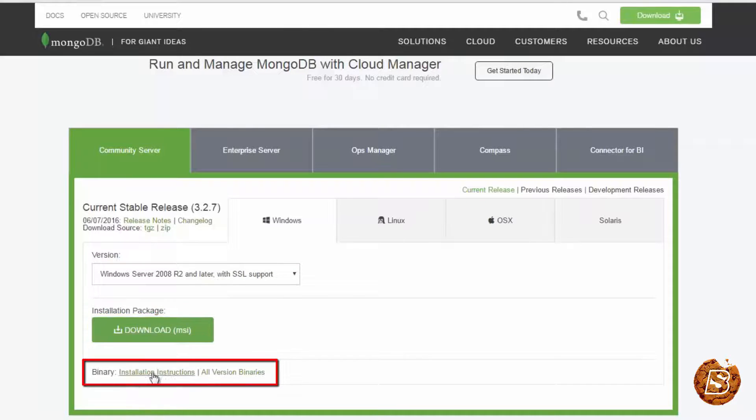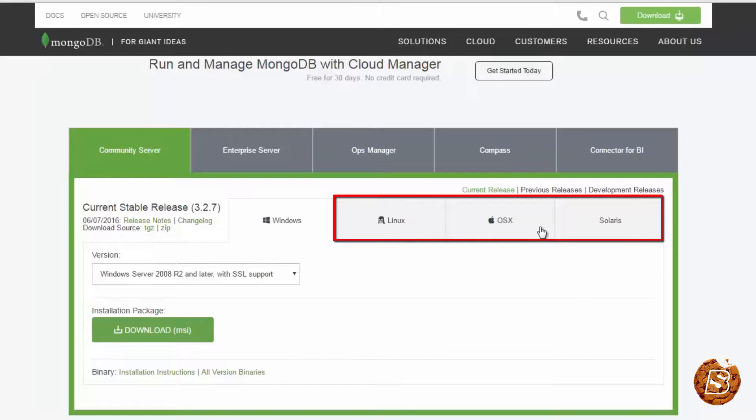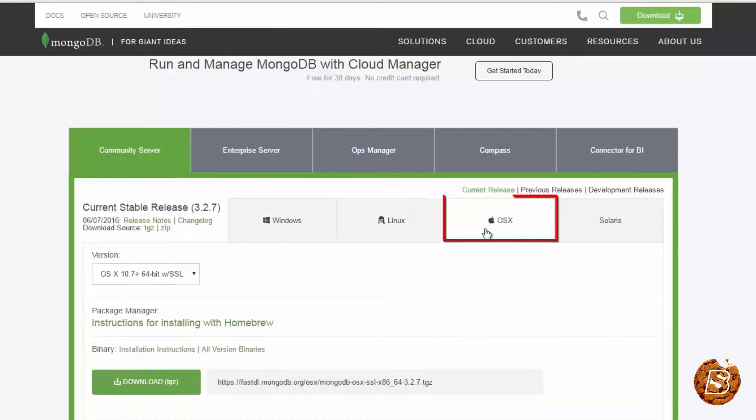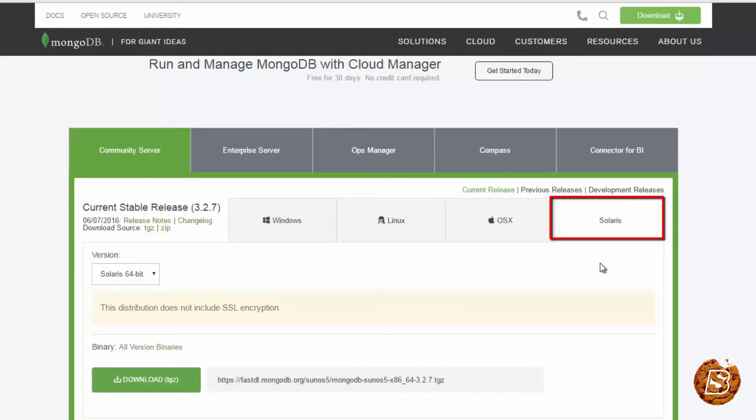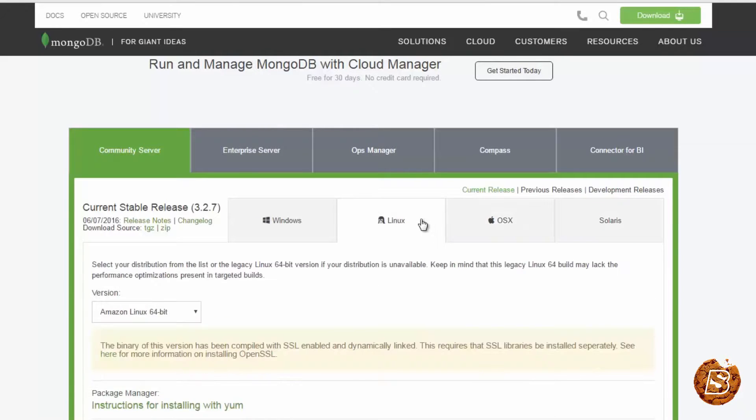If you just want to get the binary, you can have the binaries over here. Similarly, for other operating systems, you can click on the tabs provided. And accordingly, download the files.